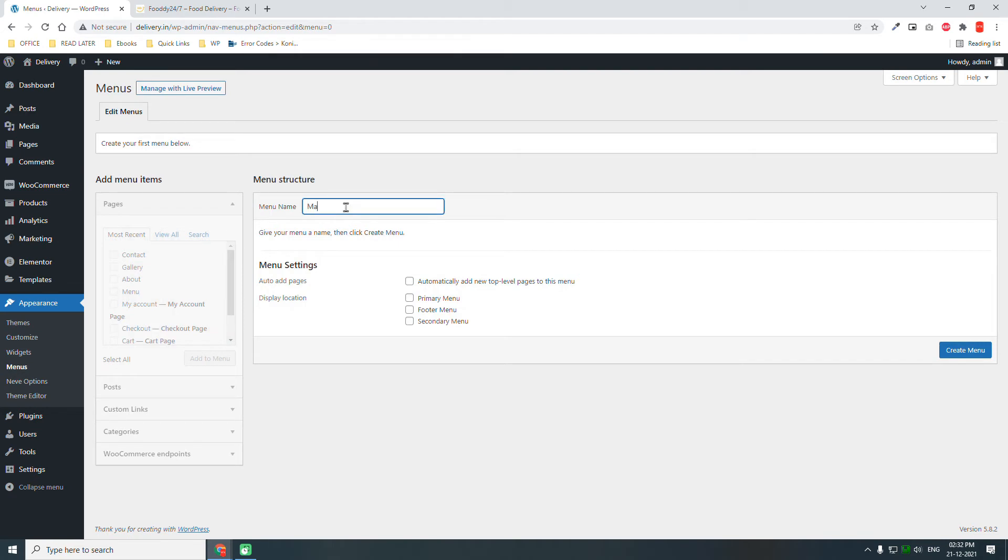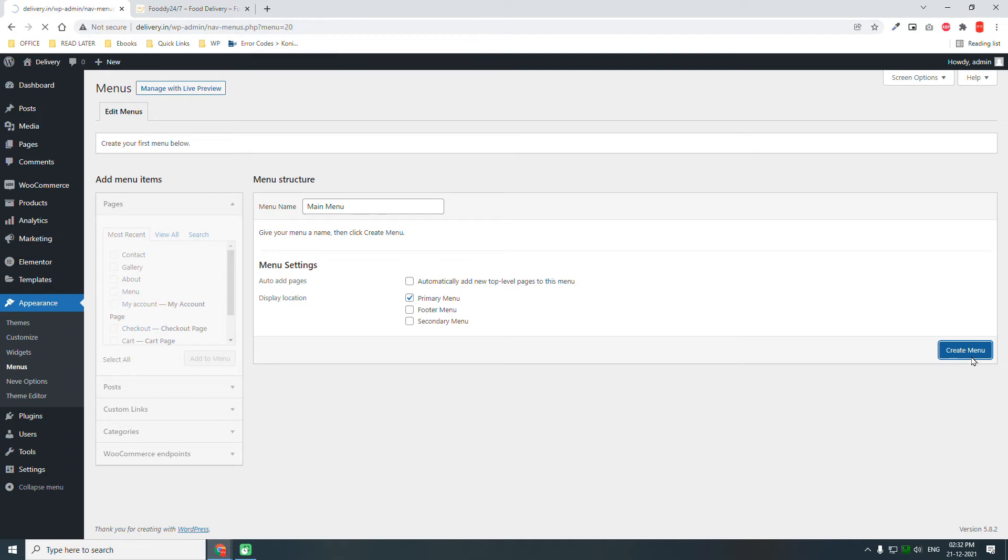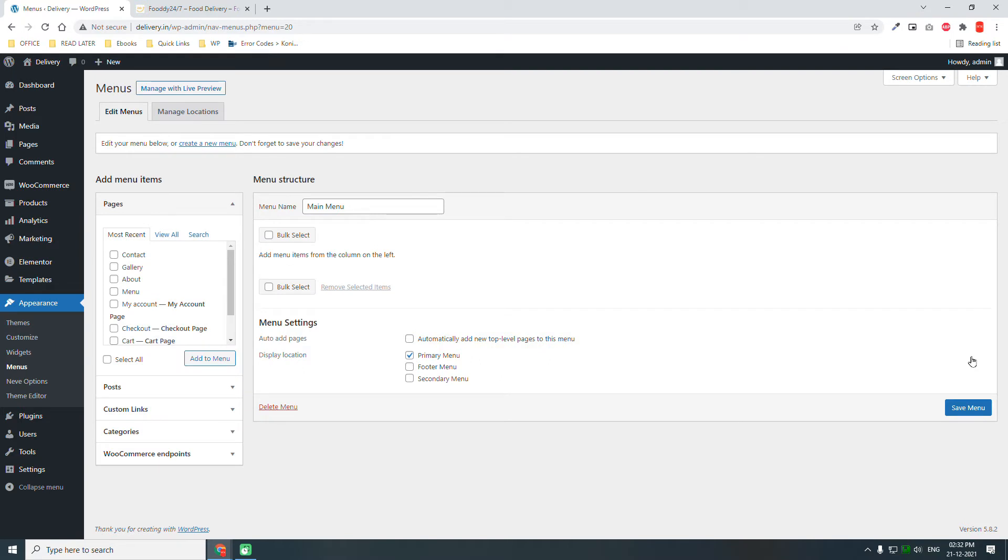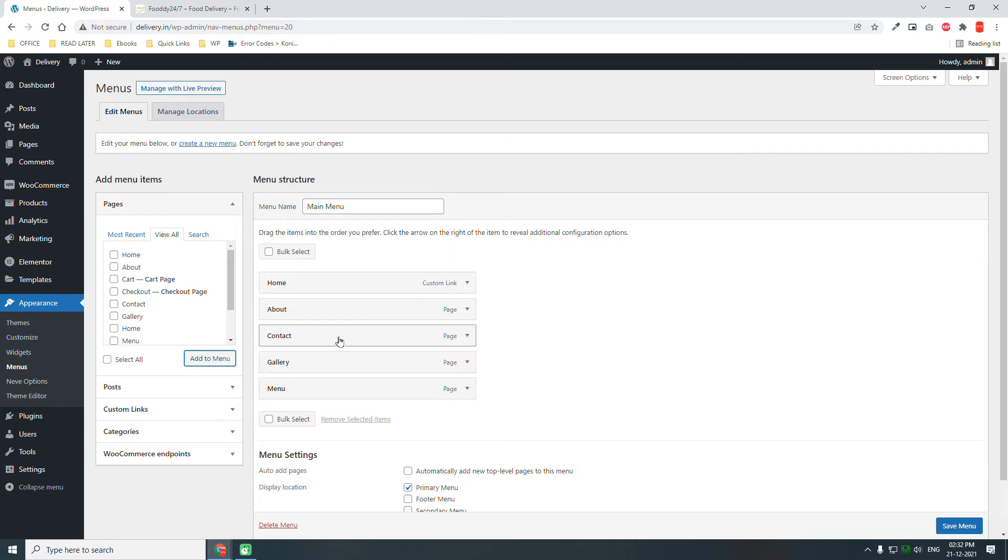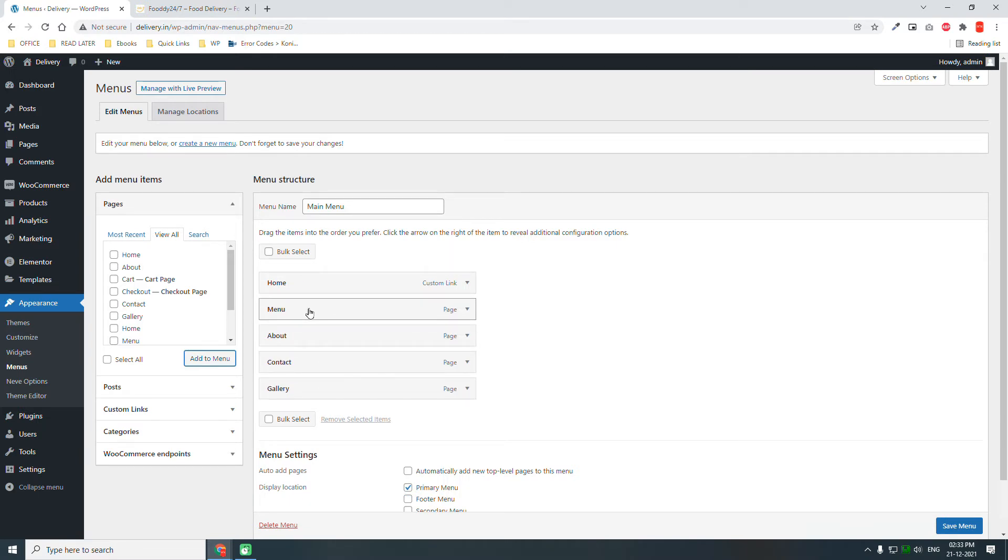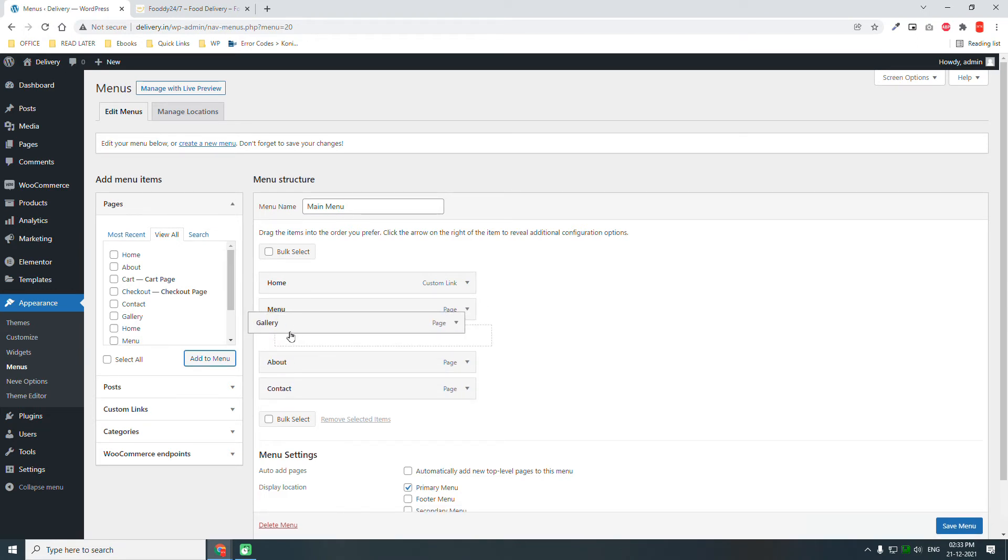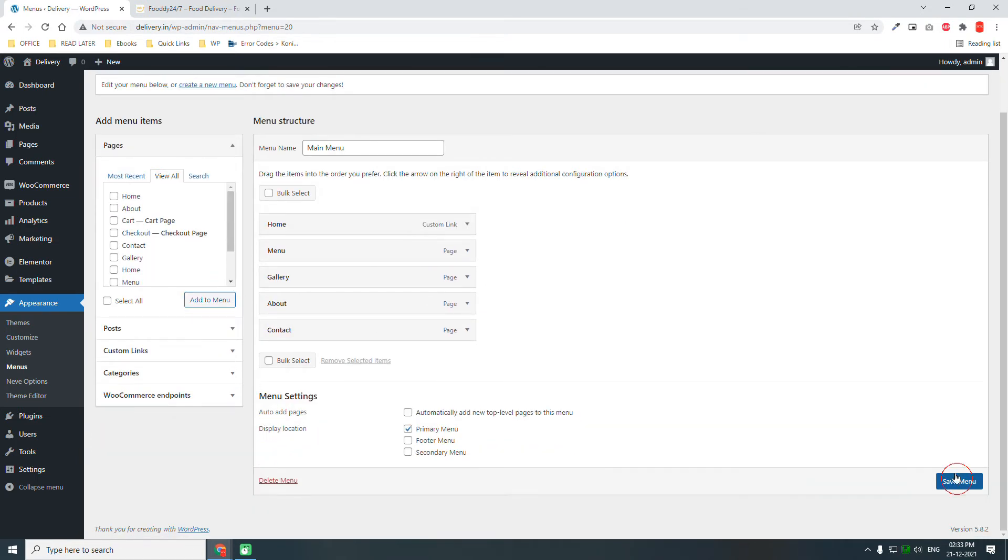Let's design the main menu. This is the primary menu. Create menu. Select menu. Then select home page to the first, menu to the second page, gallery to the third, about and contact. Set menu.